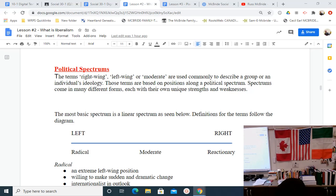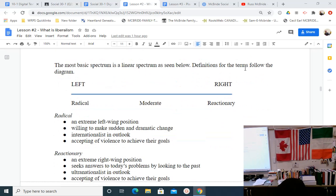We need to know these terms because they're the words people use to describe themselves and others — sometimes inappropriately or incorrectly. In an Orwellian way, we might be manipulated if we don't understand what they truly mean. The terms right wing, left wing, and moderate are commonly used to describe an individual's or group's ideology. You should be able to create a linear spectrum: a radical is extreme left wing, and a reactionary is extreme right wing — the two ends of the spectrum.